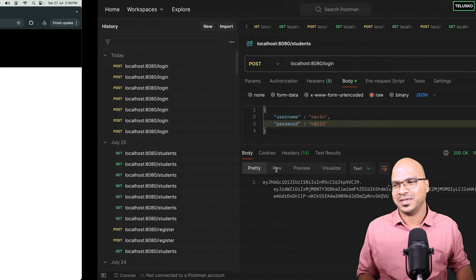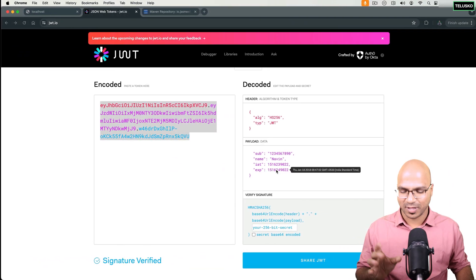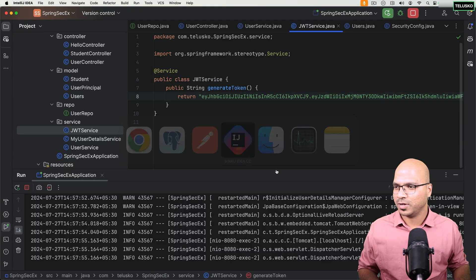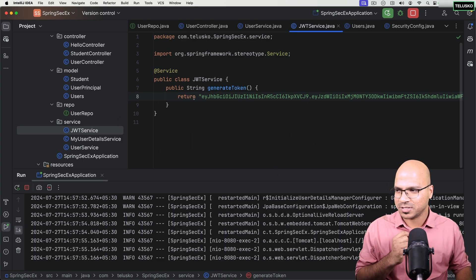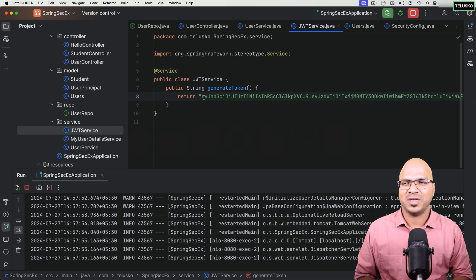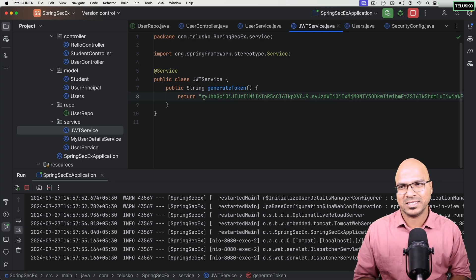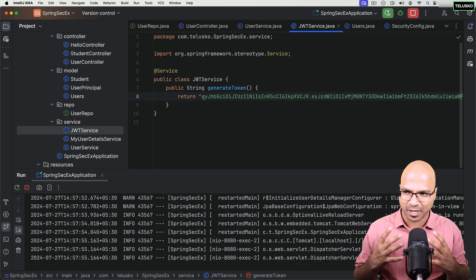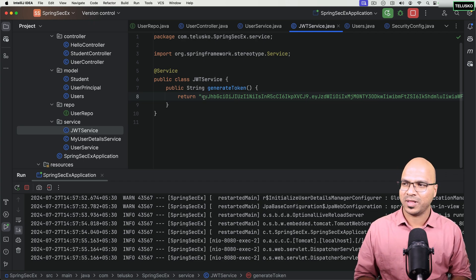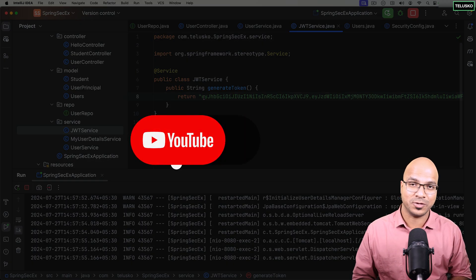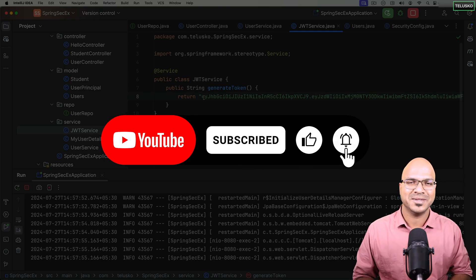At this point we understand the full flow. The only remaining piece is properly generating the token. There are multiple classes involved so the code isn't trivial, but if you practice along it becomes manageable. See you in the next video where we'll actually generate unique tokens for different users.